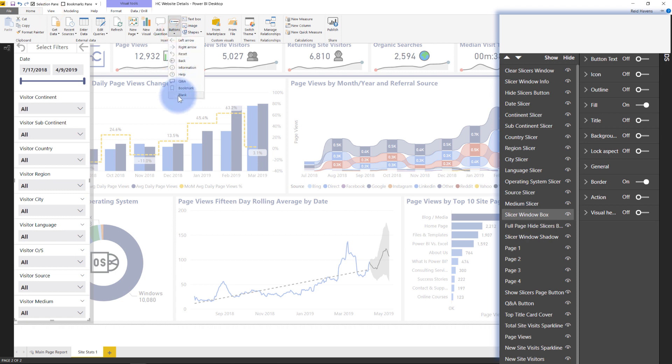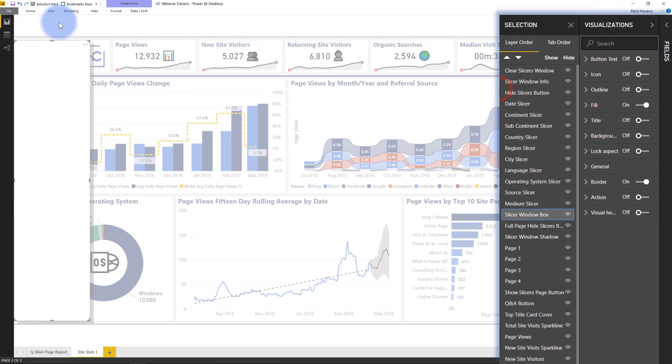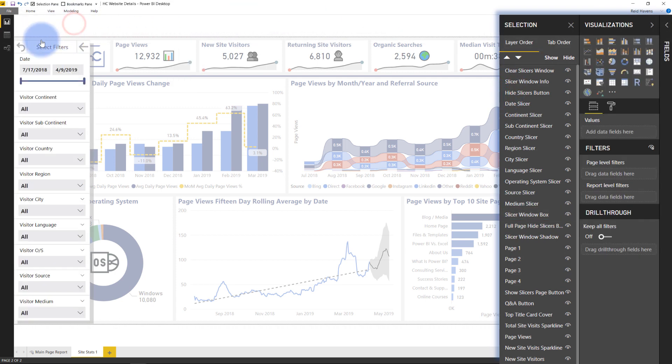But another thing you can potentially do is use one of these buttons here. You can just create a blank button, don't ever assign an action to it, and just fill it in to be able to create like a little frame to kind of hold everything in there. And that's the only reason I did that is to have it as a framework.